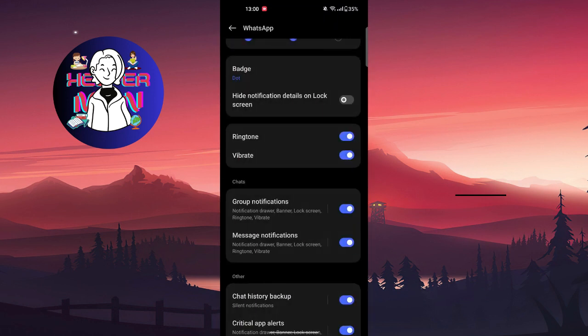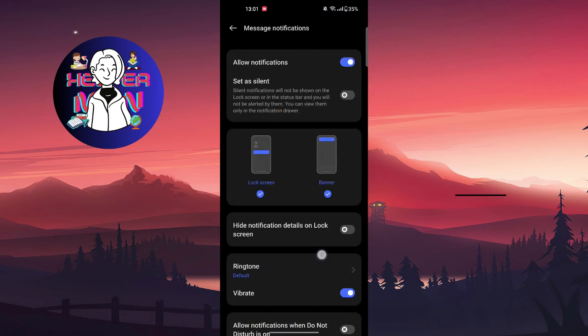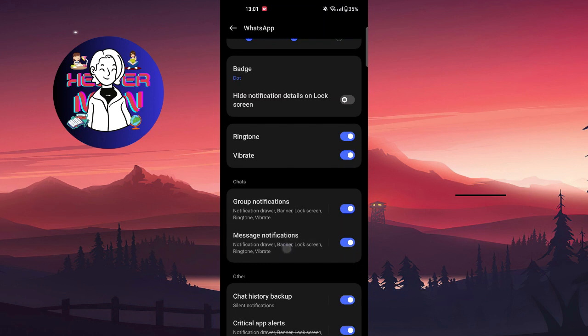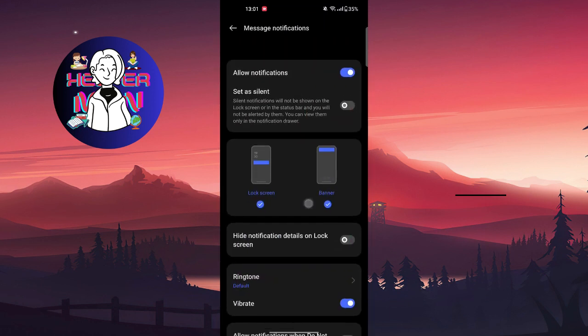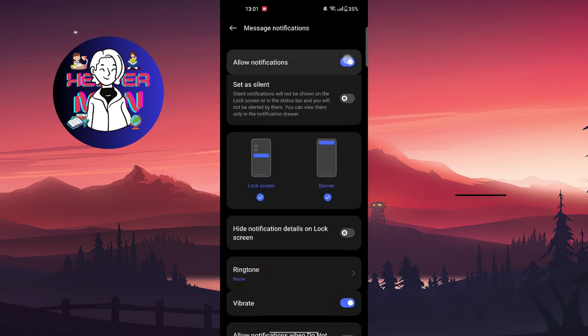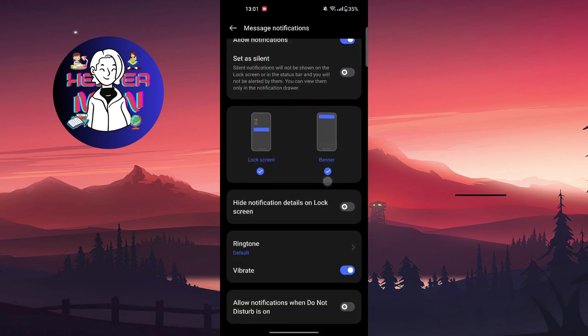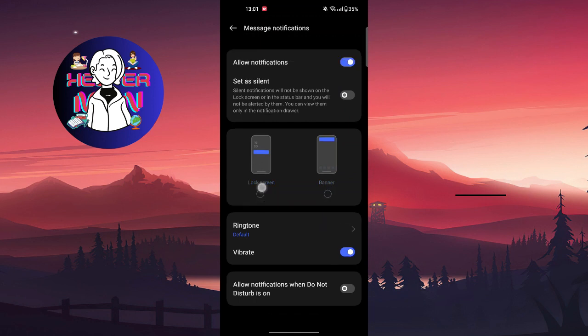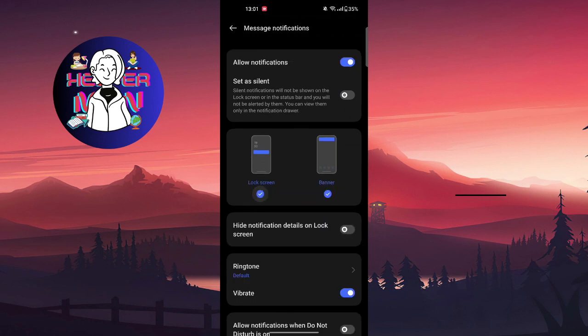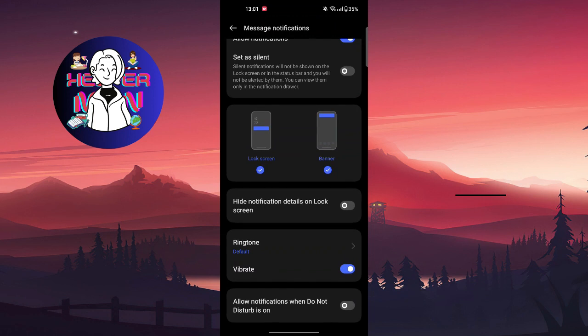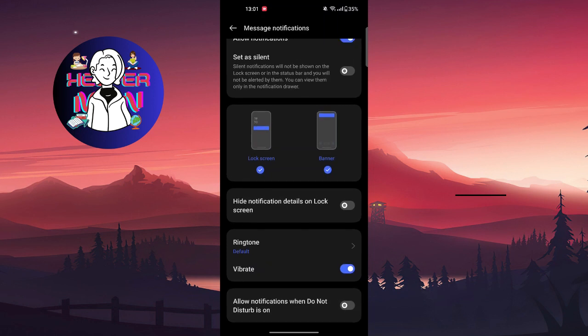And you can also change message notifications, like allow notifications or not, set to silent or not, lock screen banner, and you can change this more specifically if you want to allow notifications when do not disturb is on.